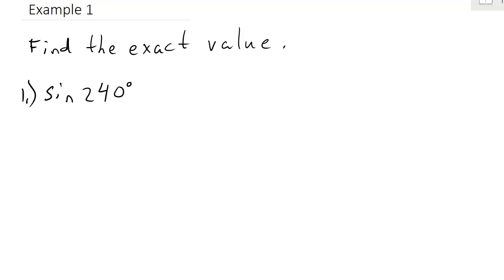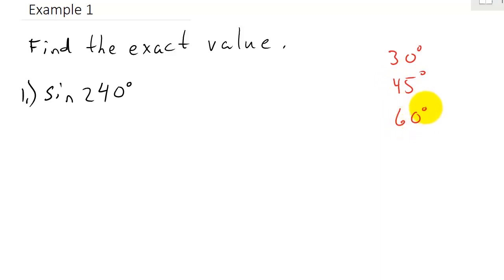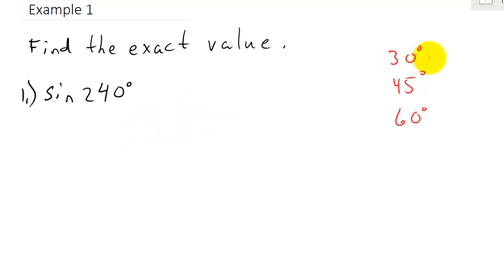Let's take a look at finding the exact value of trig functions using reference angles. We've got the sine of 240 degrees. We don't really know what the sine of 240 degrees is, but we do know the sine, cosine, and tangent of 30 degrees, 45 degrees, and 60 degrees. We're going to use reference angles to get a value. Remember, your reference angle is between 0 and 90, and that's where 30, 45, and 60 degrees will come in handy.